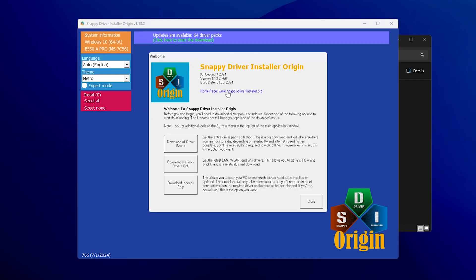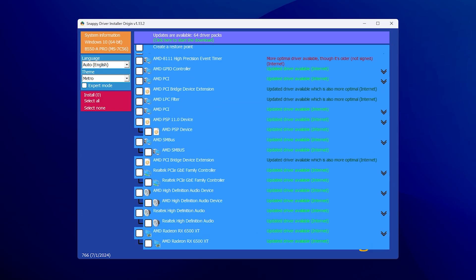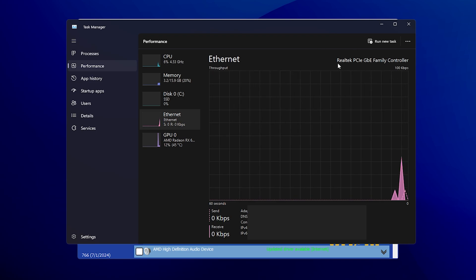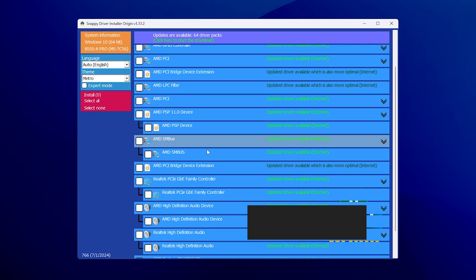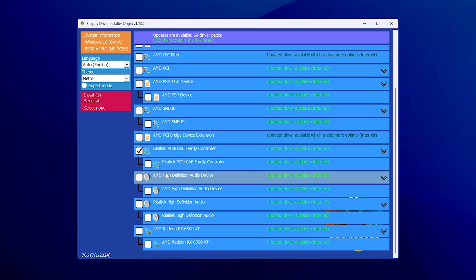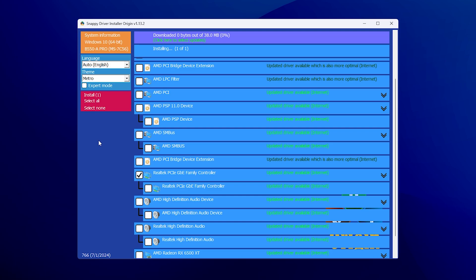Once you're in the tool, accept the terms, grant it permission, and you'll have the Snappy Driver Installer Origin window. Click 'Download Indexes Only' — that way it gives you an updated list of every driver that can be updated on your PC. Wait for it to load, then to check which network driver you have, open Task Manager, go to Network, and you can see your adapter name — for me it's Realtek PCIe GBE Family Controller. Search for it in the list and select the main driver entry.